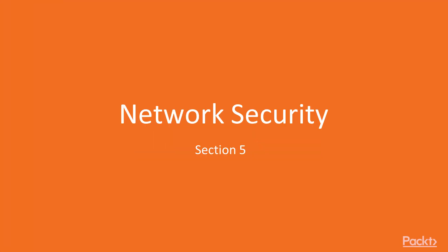Hi, welcome back to the next section, Network Security. We will learn about security attacks and security.